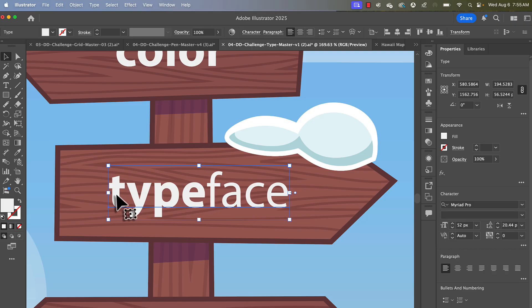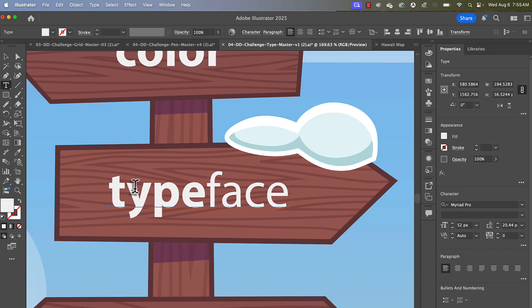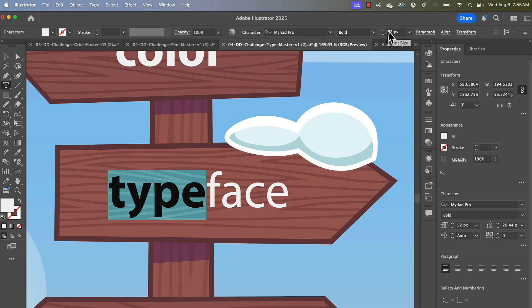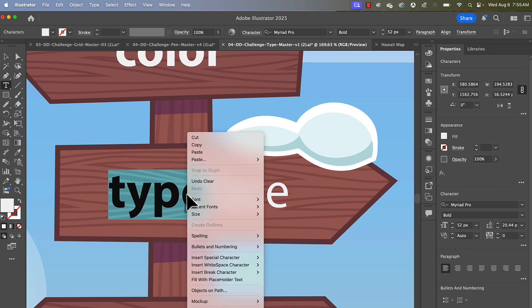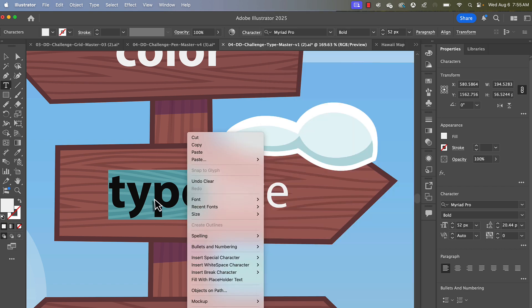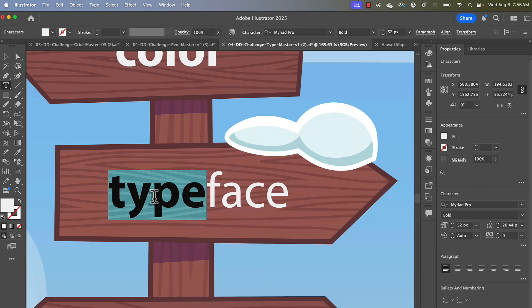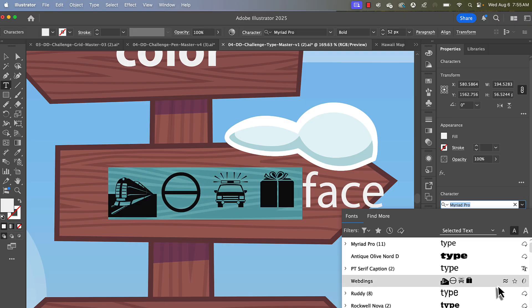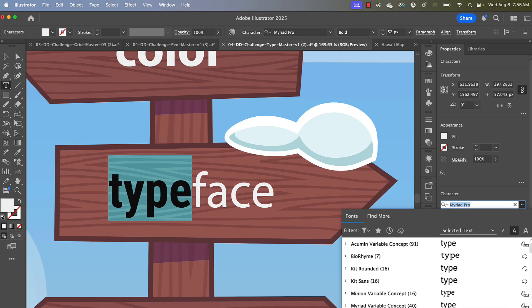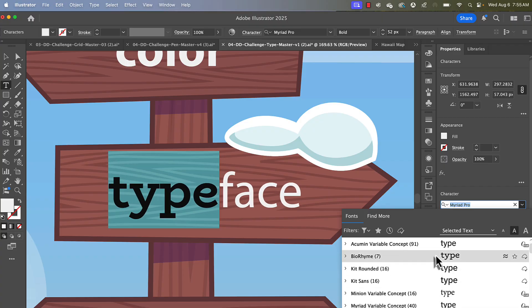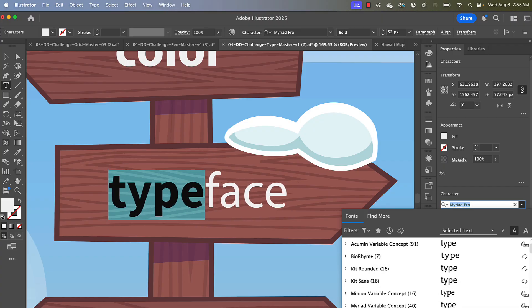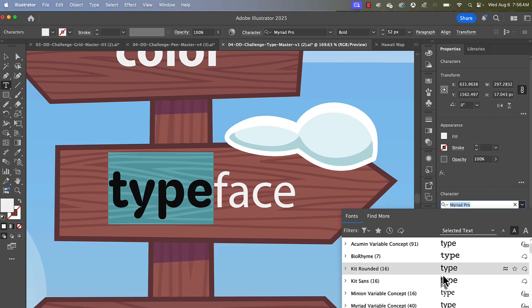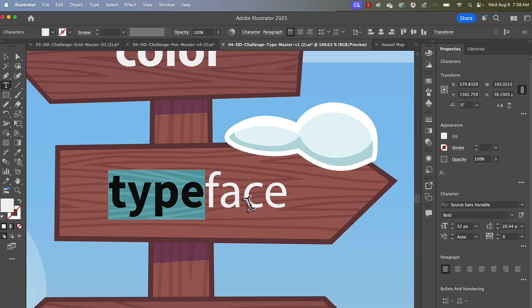So if I were to go and grab the type tool and select over the word type, you can see that I have the character panel here with some typography options. I also have it here. I can even right click and get to those same options. To change the typeface or font, you can see that I could go to wherever it says the name of that font, and I can slide on through and pick one.